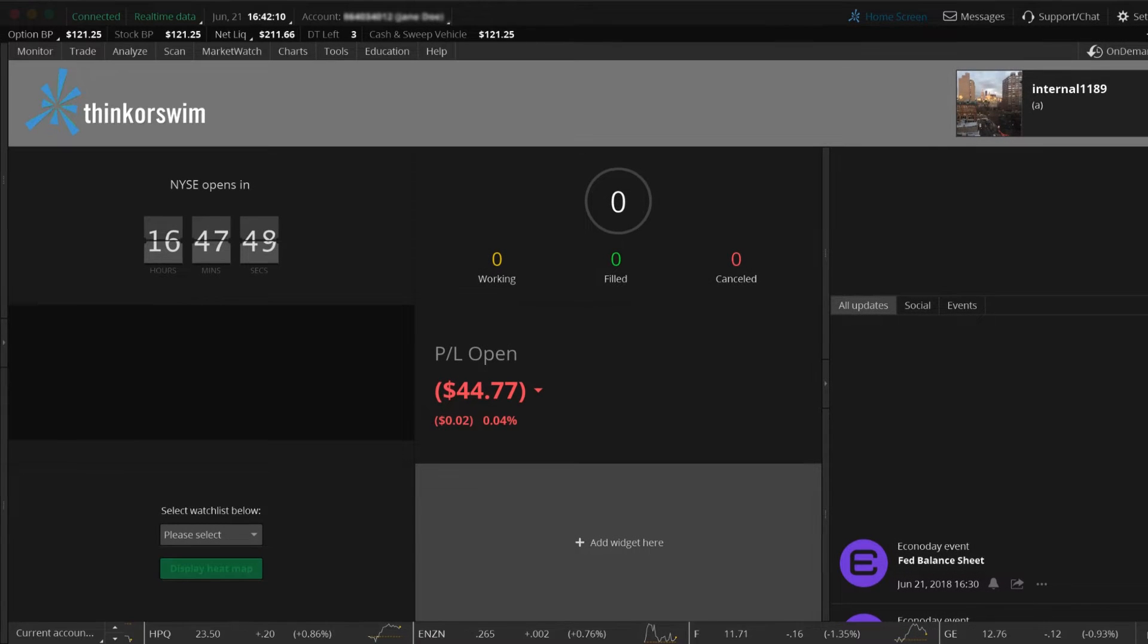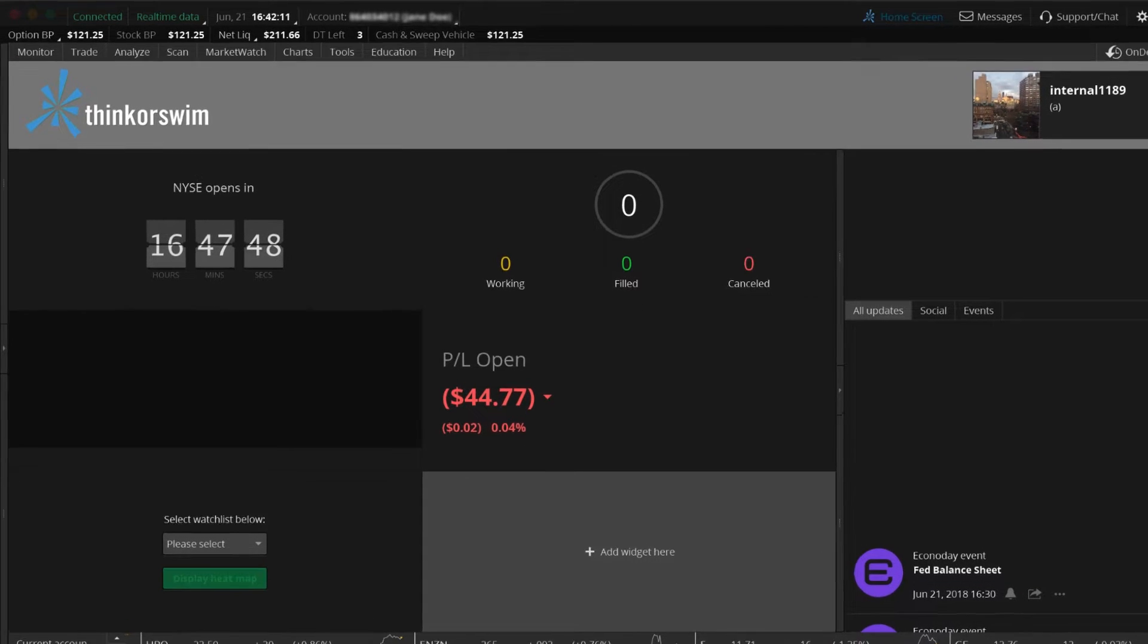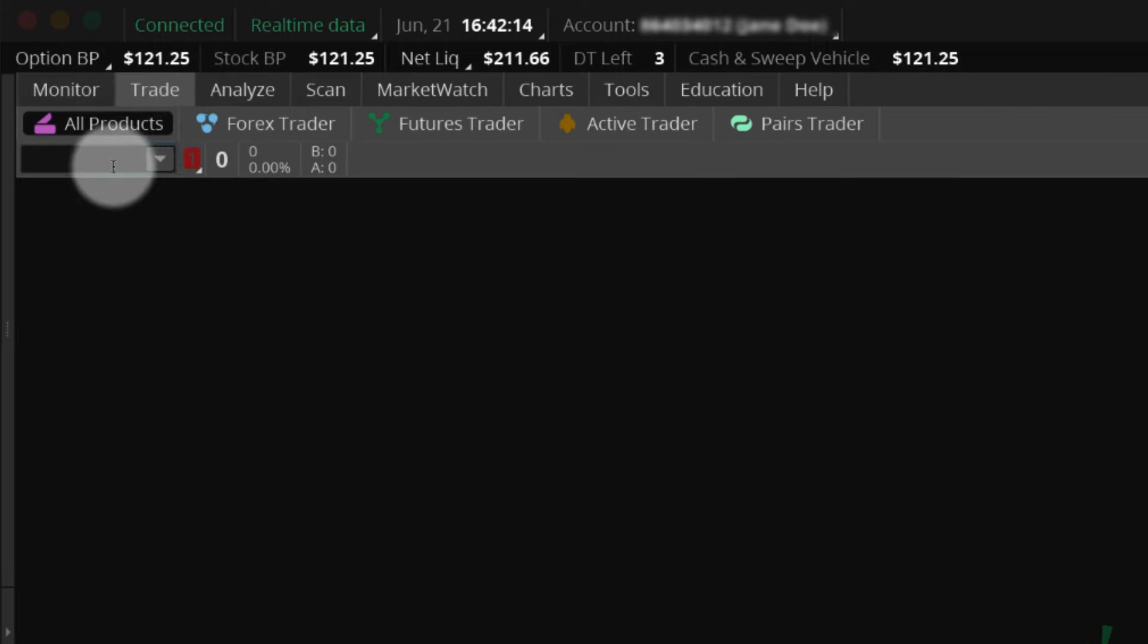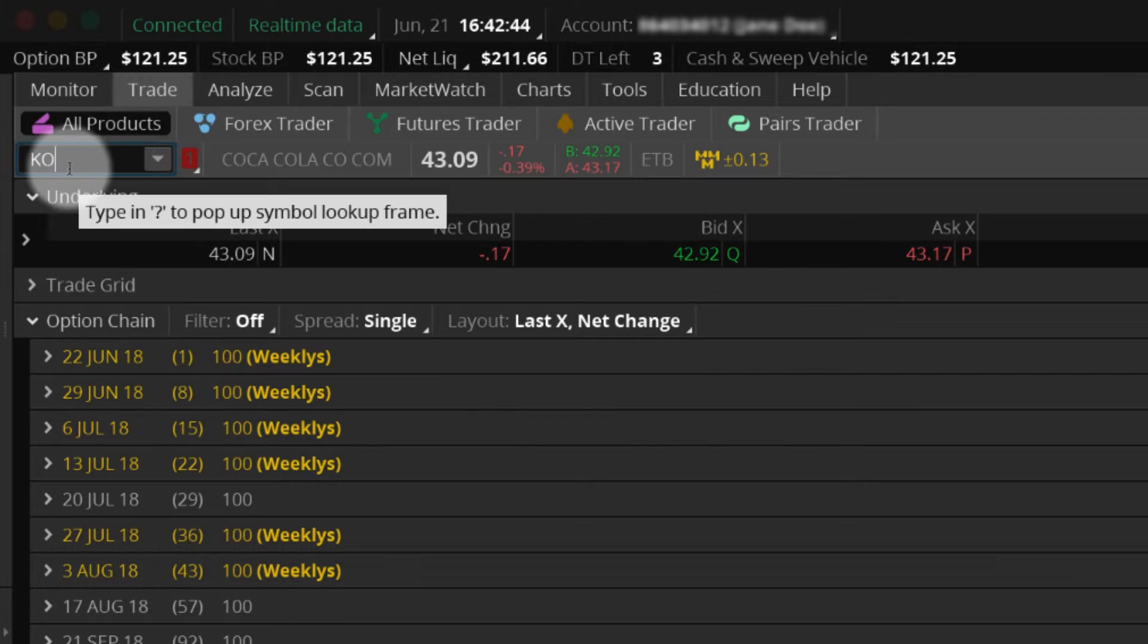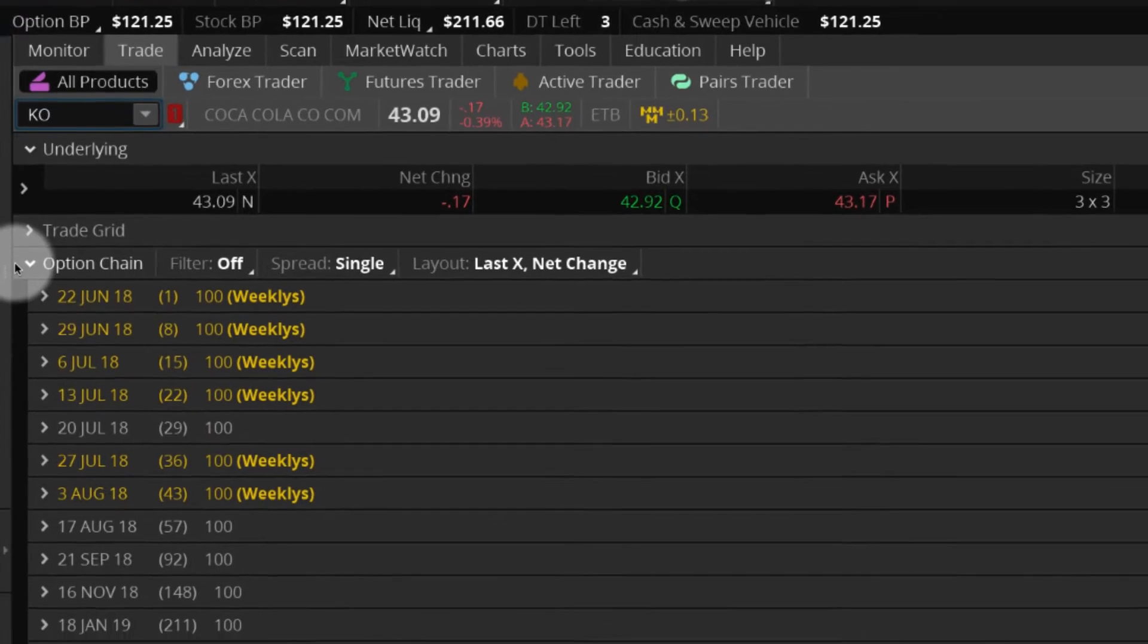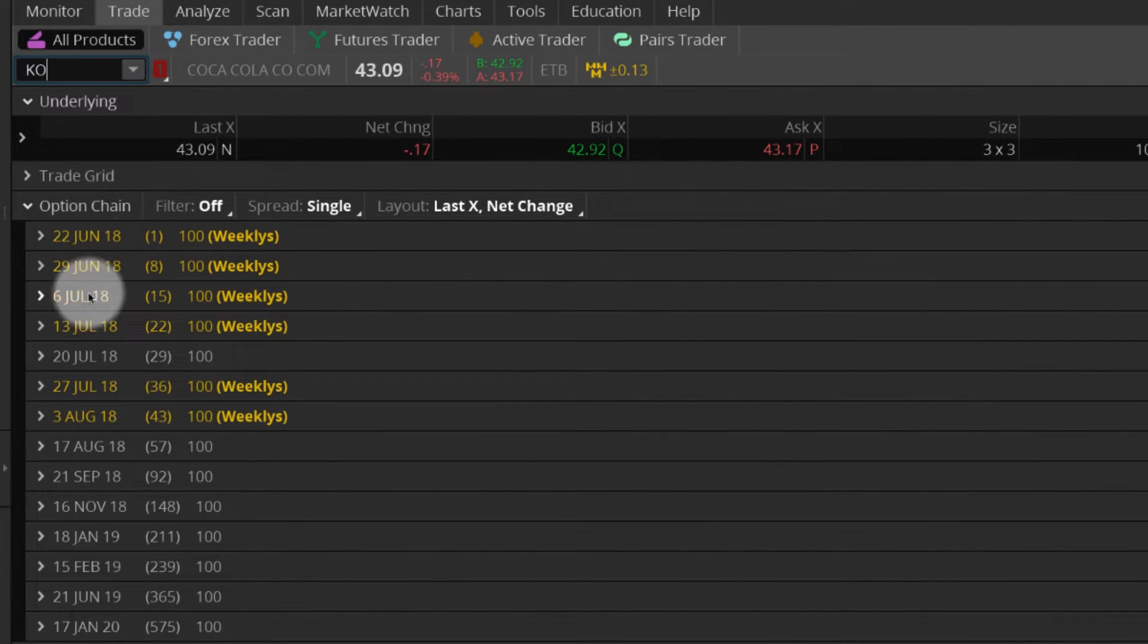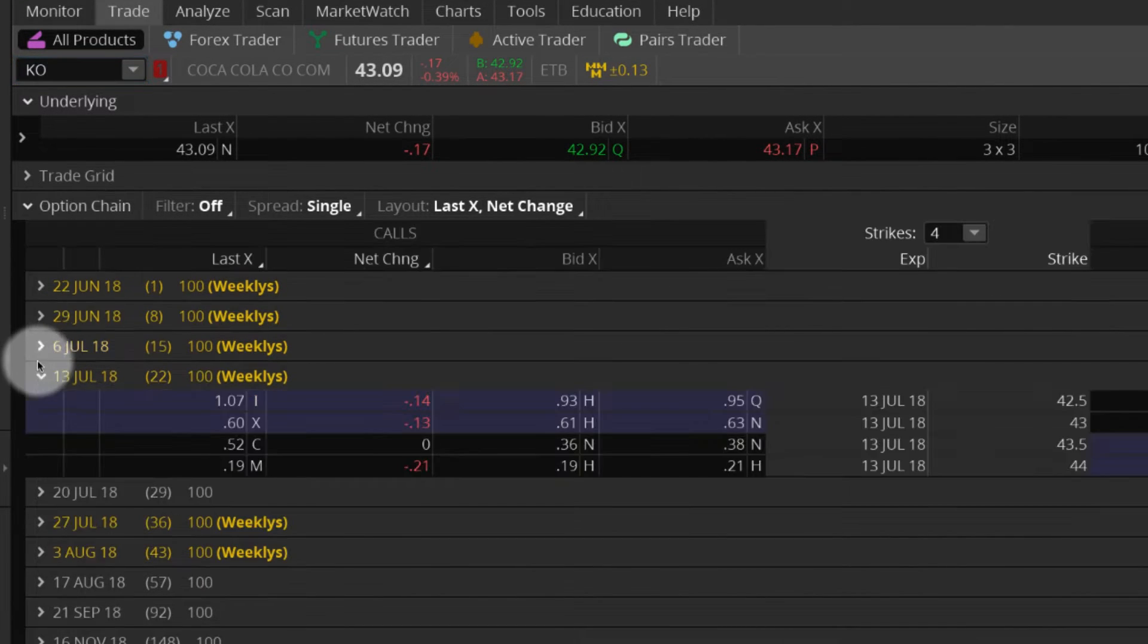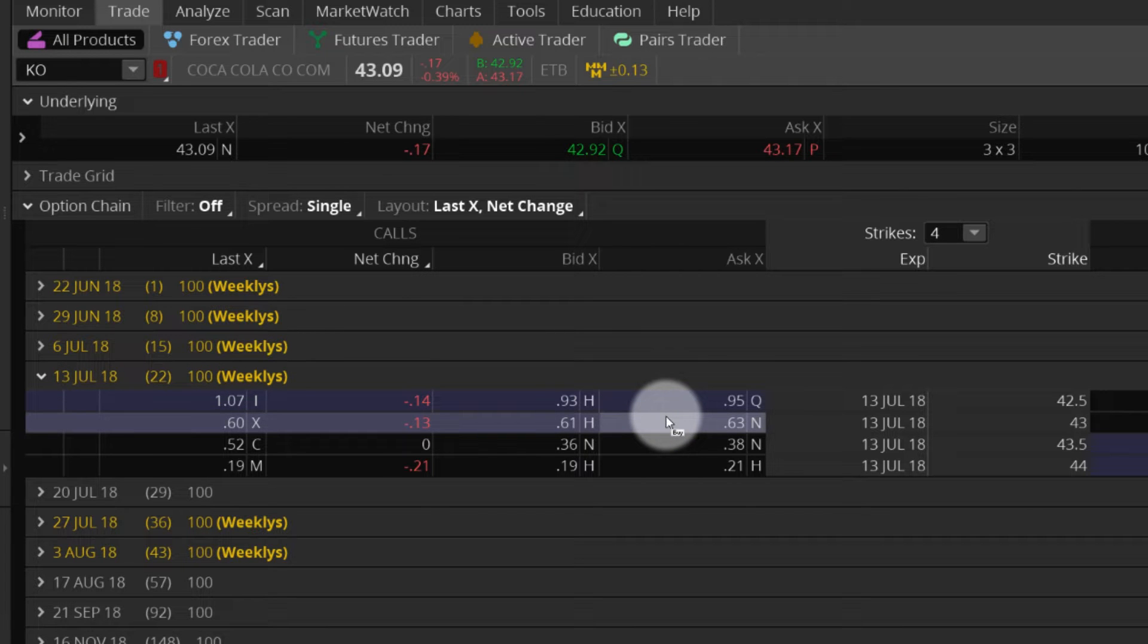To start, navigate to the Trade tab and enter the underlying security. Use the option chain to select an expiration, then initiate a buy or sell order.